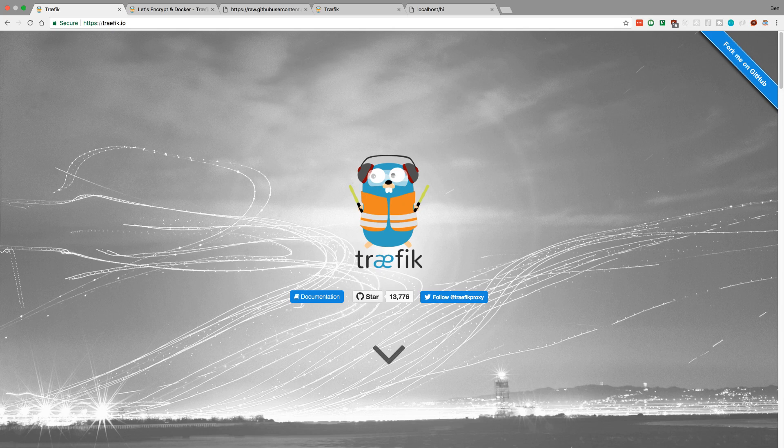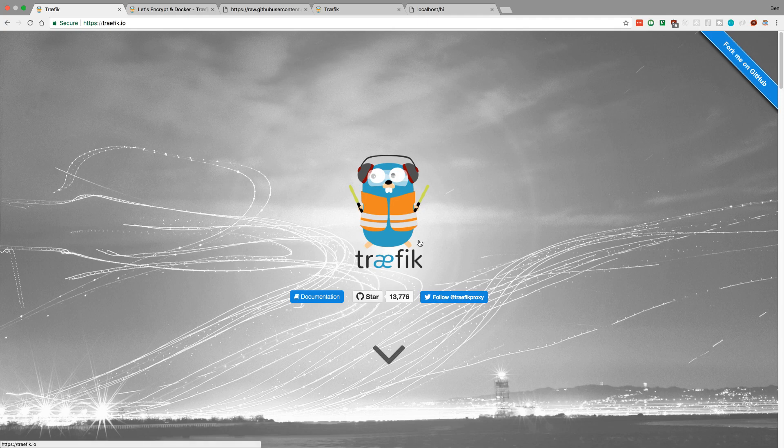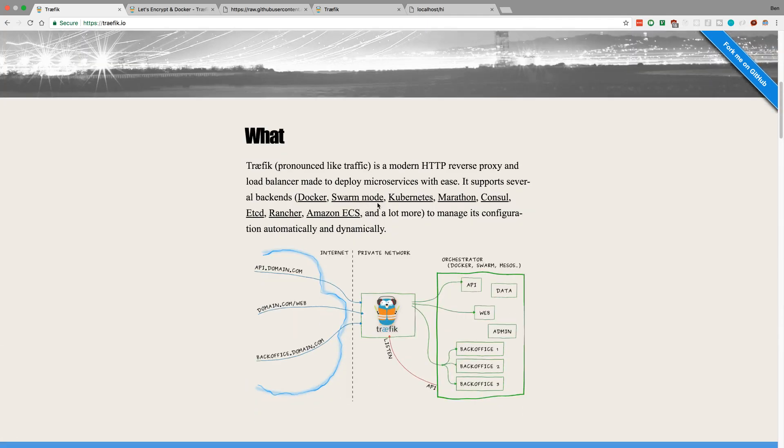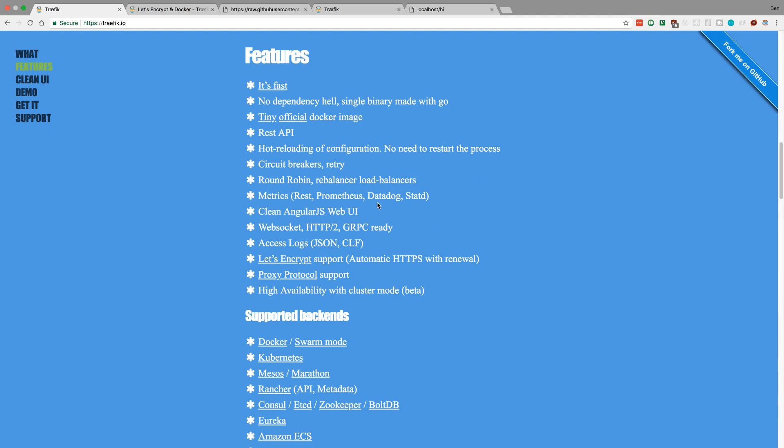And I really also like this cute little logo it has right here. And here are the features it has, and it's really awesome.